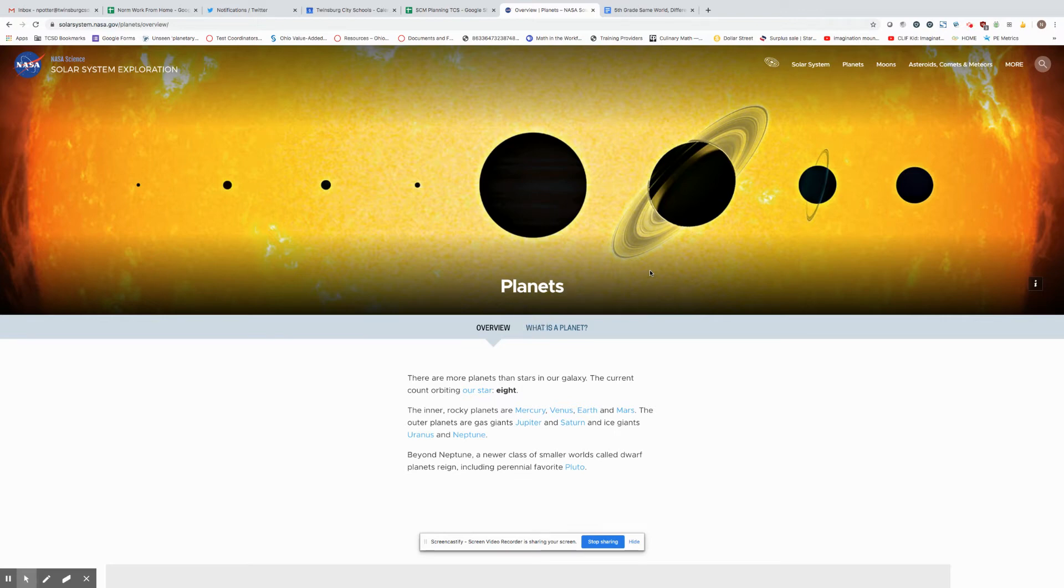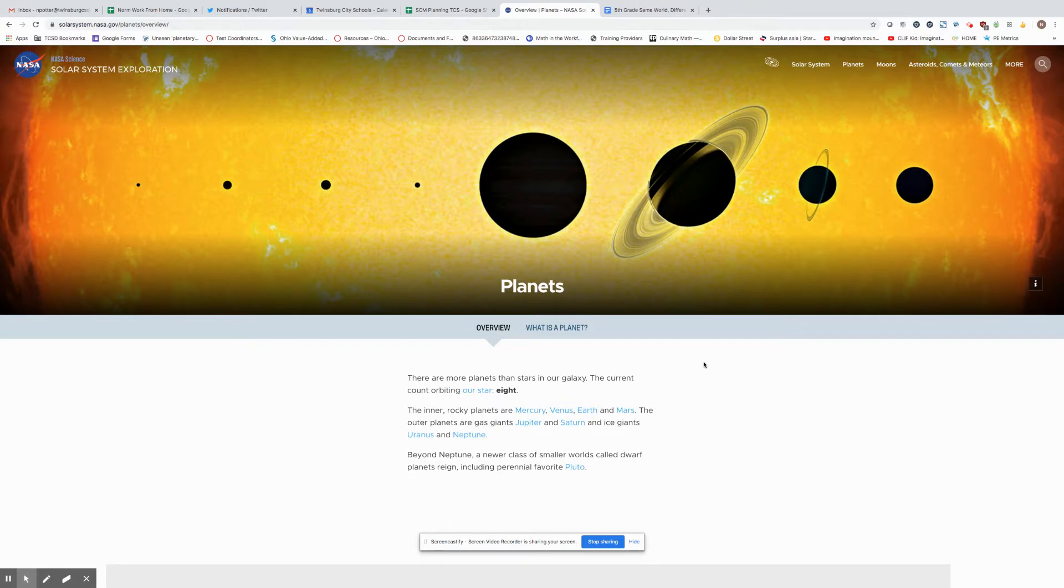As you begin to do research on your two planets that you are going to go deeper into the understanding of these planets, I want to show you how to work this website a little bit better so you can understand how to do your research. So we are on the planets page.